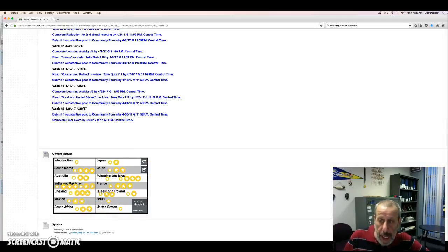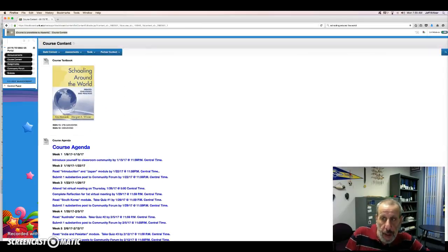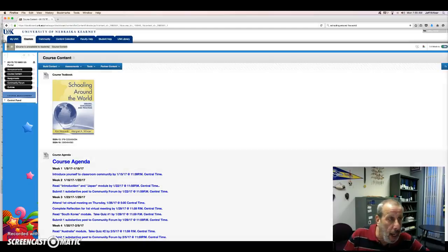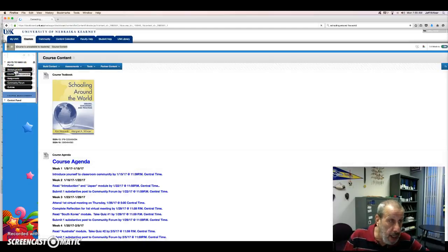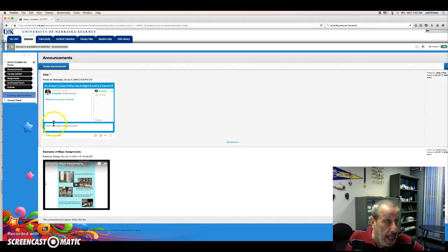I'm very easy to get a hold of if you need me. All you have to do is go to the announcements page and embed a question if you'd like, or just send me an email.